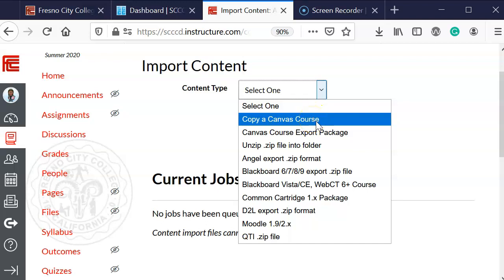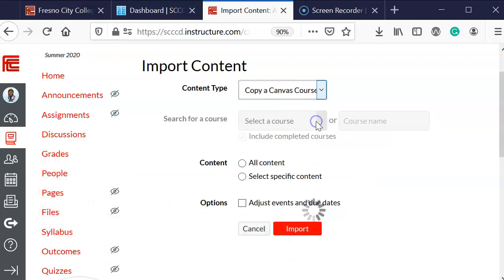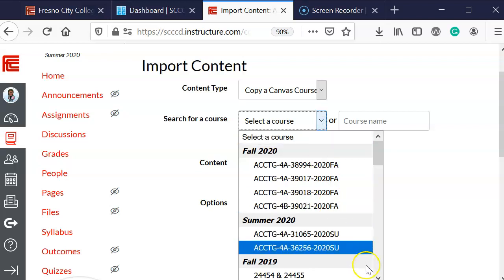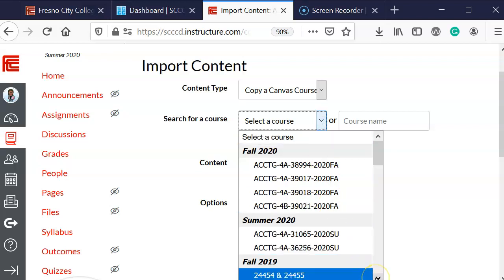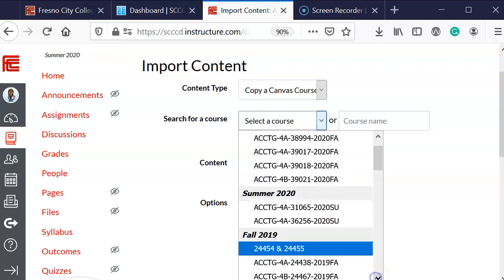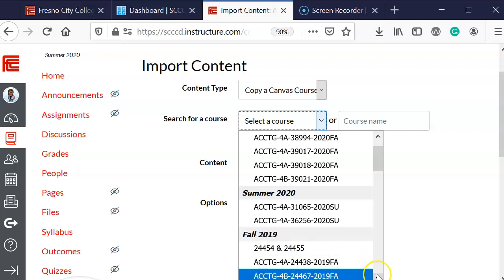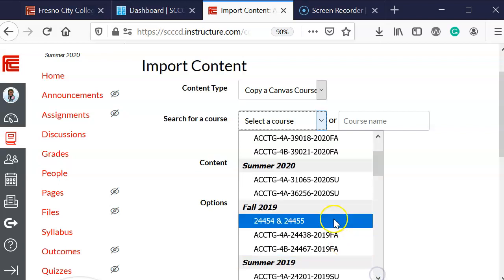Then it will show me the search for a course. Because I taught this course in the fall, I'm going to go ahead and find the name of the course and select that.